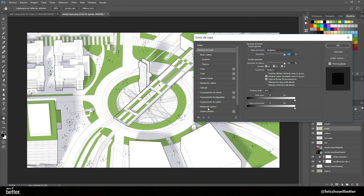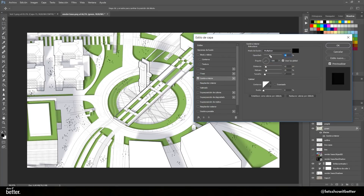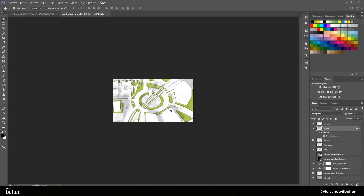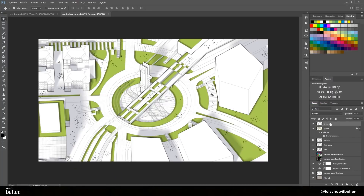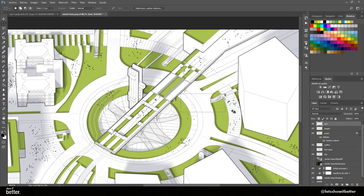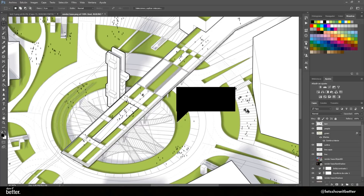We are also going to go to our grass layer, right-click and click on Blending Options, and add an Inner Shadow. This inner shadow is going to give a little bit more depth to the image and a little more outlines and shadows to the overall image.